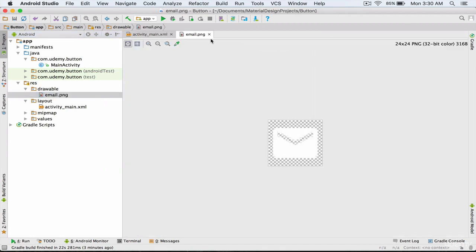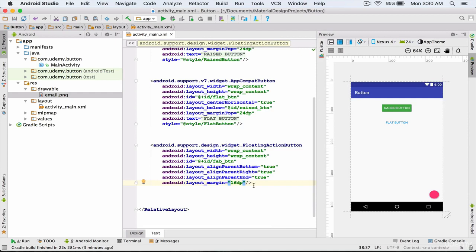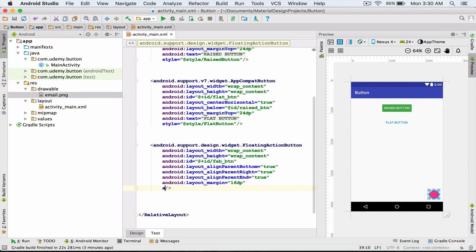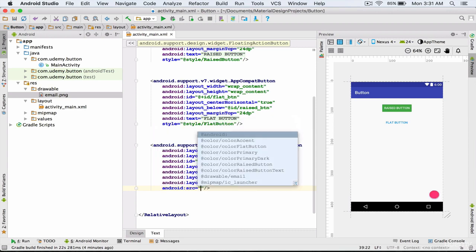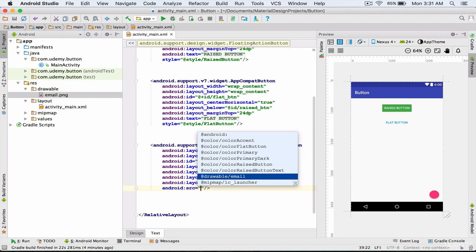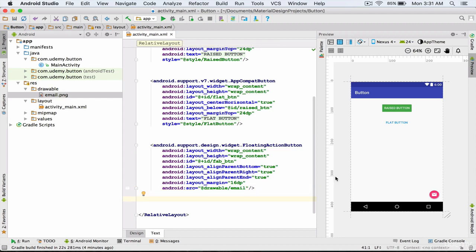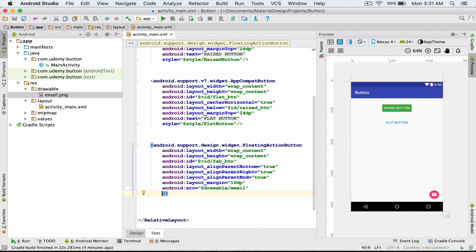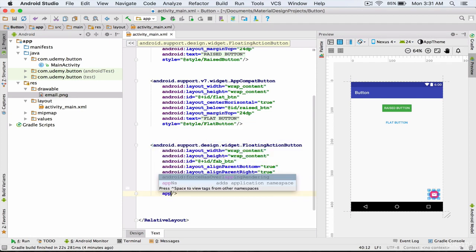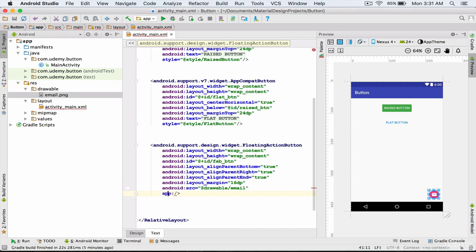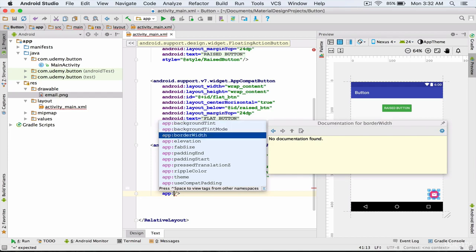And here's the icon. I return to my ActivityMain layout and after the margin attribute I type android:src. I reference the icon that I have pasted inside the drawable folder: @drawable/email. As you can see, the email icon was placed inside our floating action button. After the android:src attribute, I'm going to set the size of my floating action button. I type app:, hit Alt and Enter to import app to my layout, then Ctrl and Space, and from the list I select fabSize.